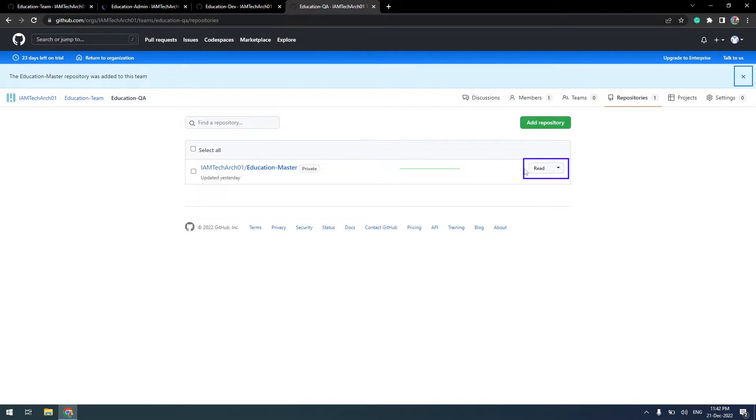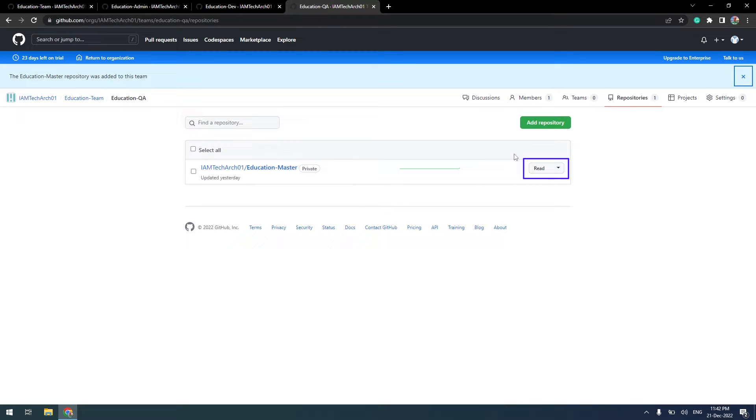We can assign different permissions to the team. For the QA team, we'll grant read access only, so that we can make the source visible to the QA team but they will not be able to make any changes.